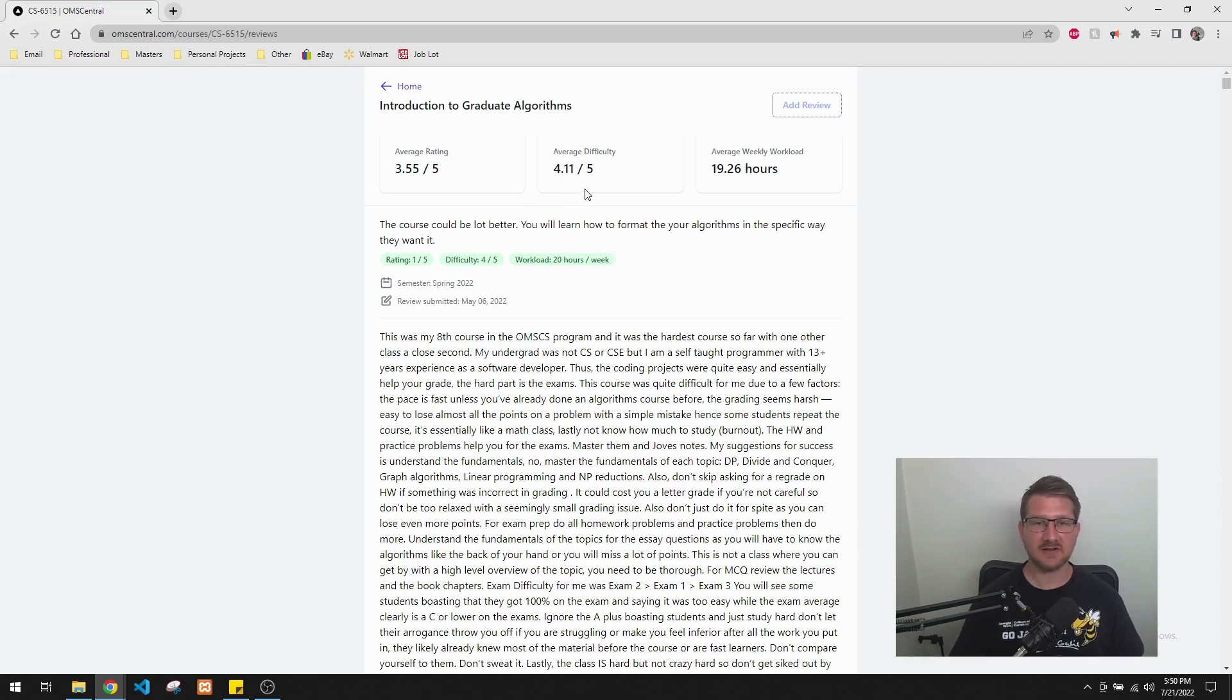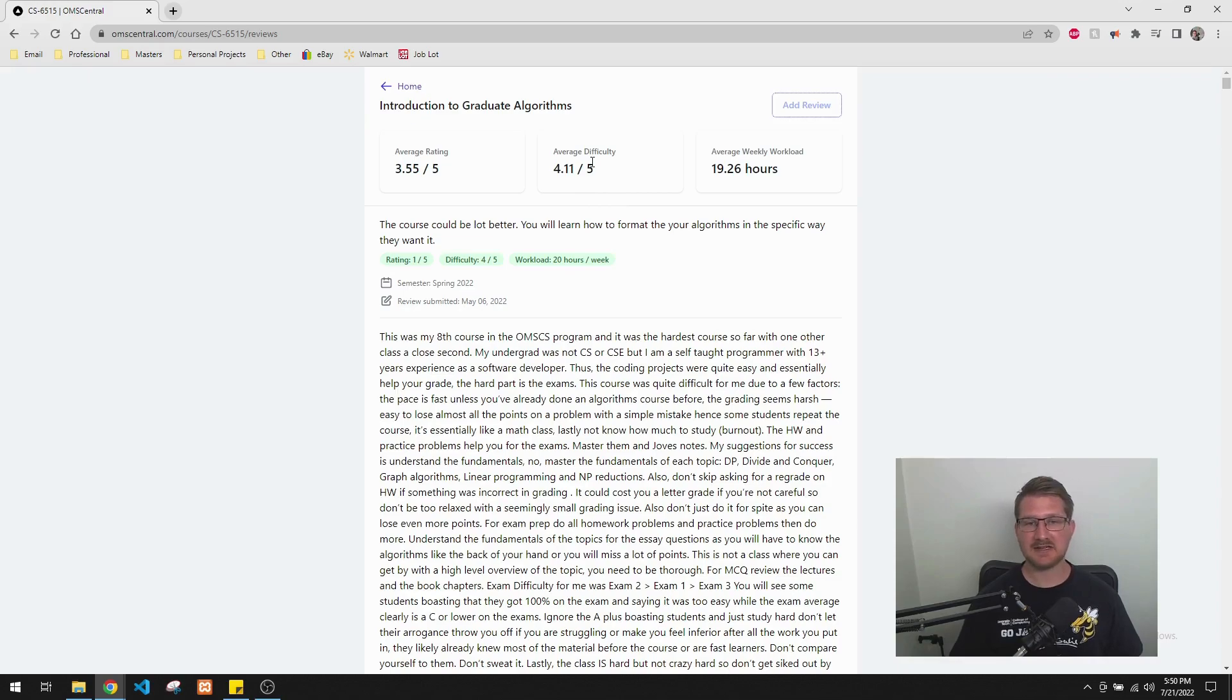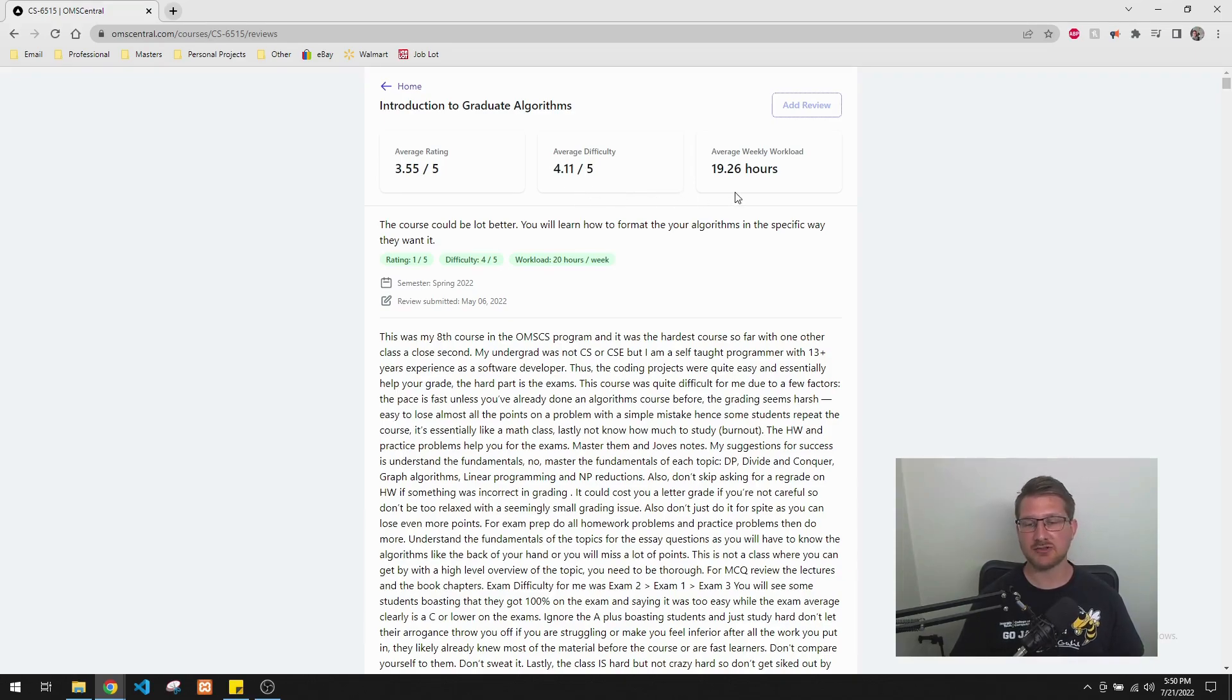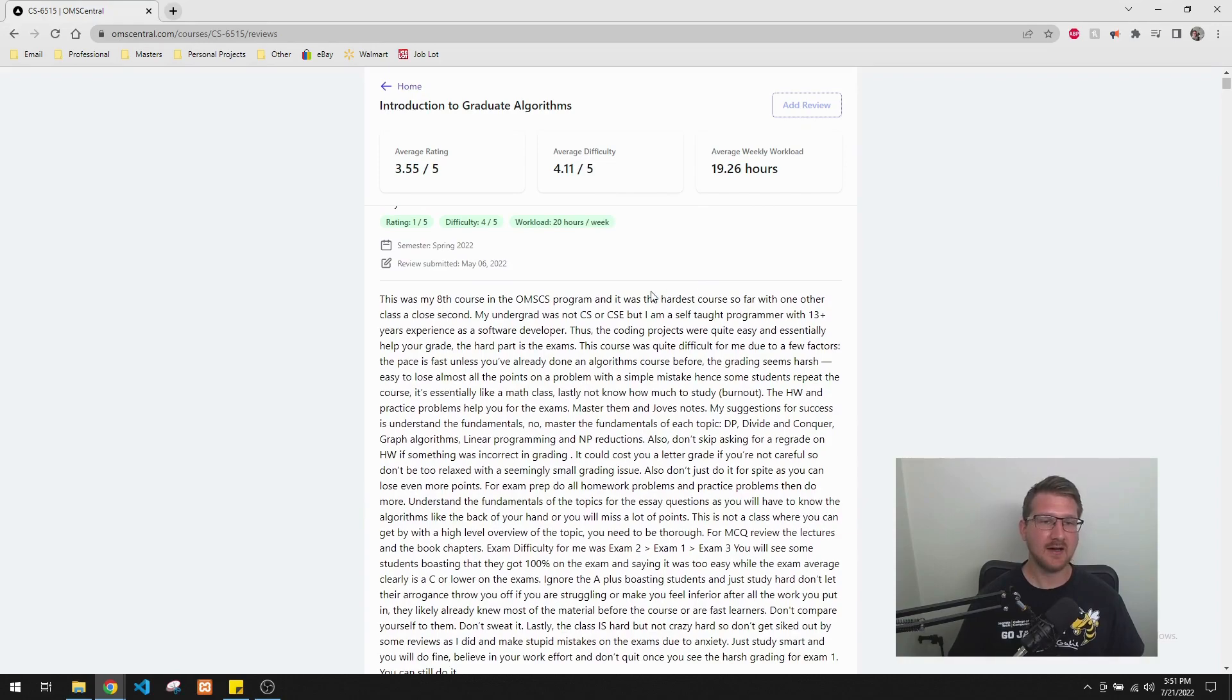Average difficulty, 4 out of 5. Yeah, it's fairly difficult. I wouldn't say it's the most difficult class. And I think a lot of it depends on who's running the class. But this is fair. And 20 hours, yeah, 20 hours a week is pretty good.